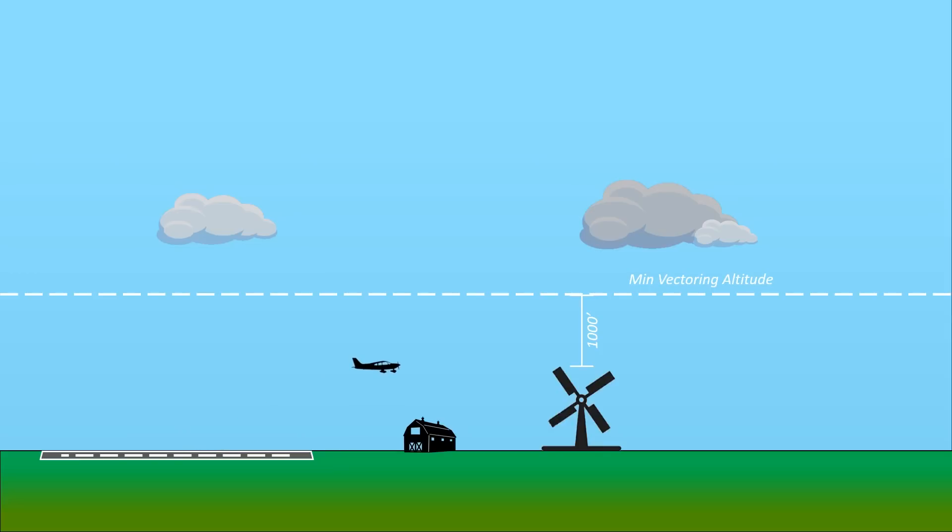ATC will say, leaving 1,700, fly heading 230. This means the vector won't take effect until we're above the minimum vectoring altitude. You most often see this when departing a non-towered airport. You'll be following a departure procedure or other guidance on the initial climb out, but ATC won't be able to assign you a vector until after you're above their MVA.